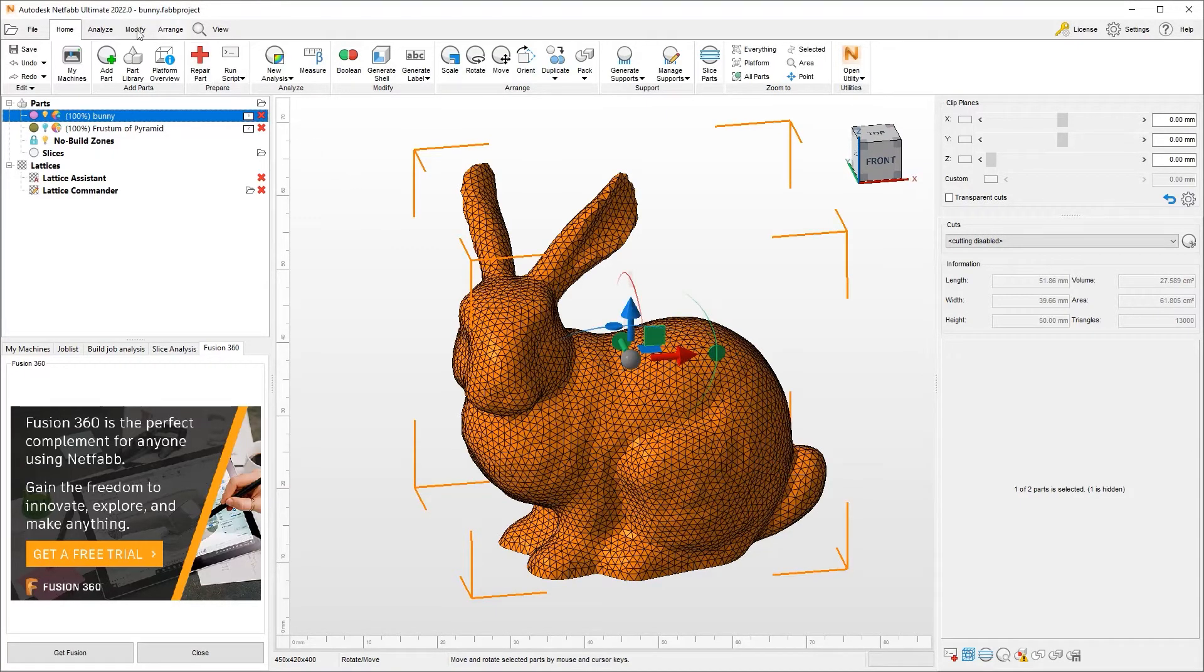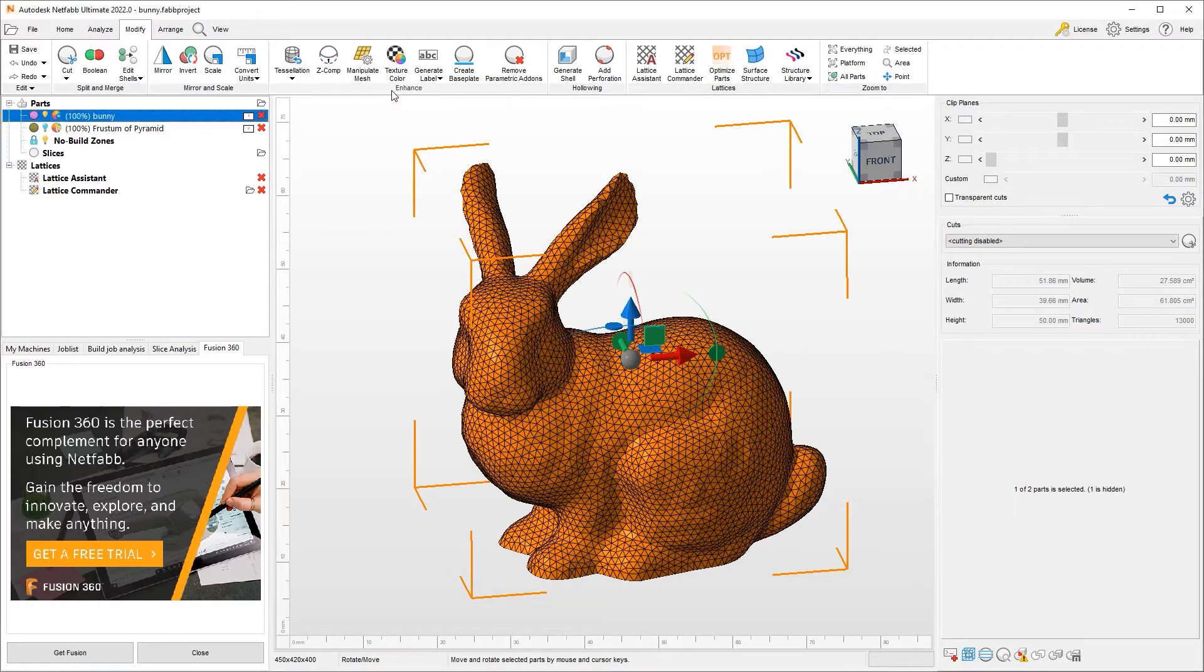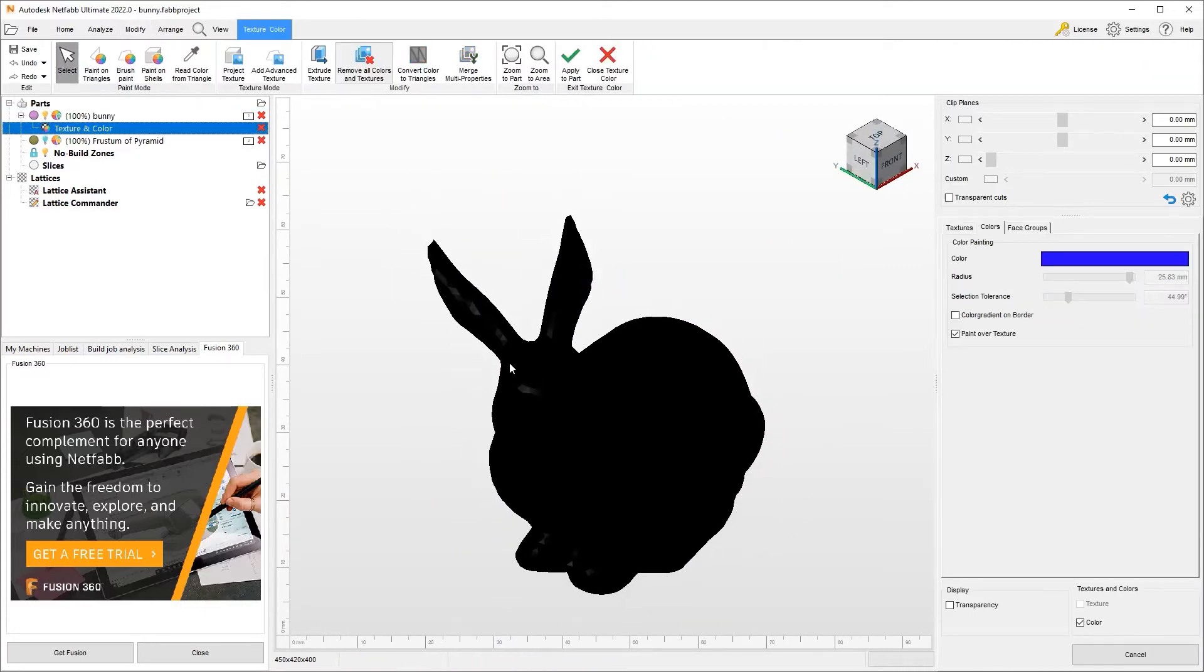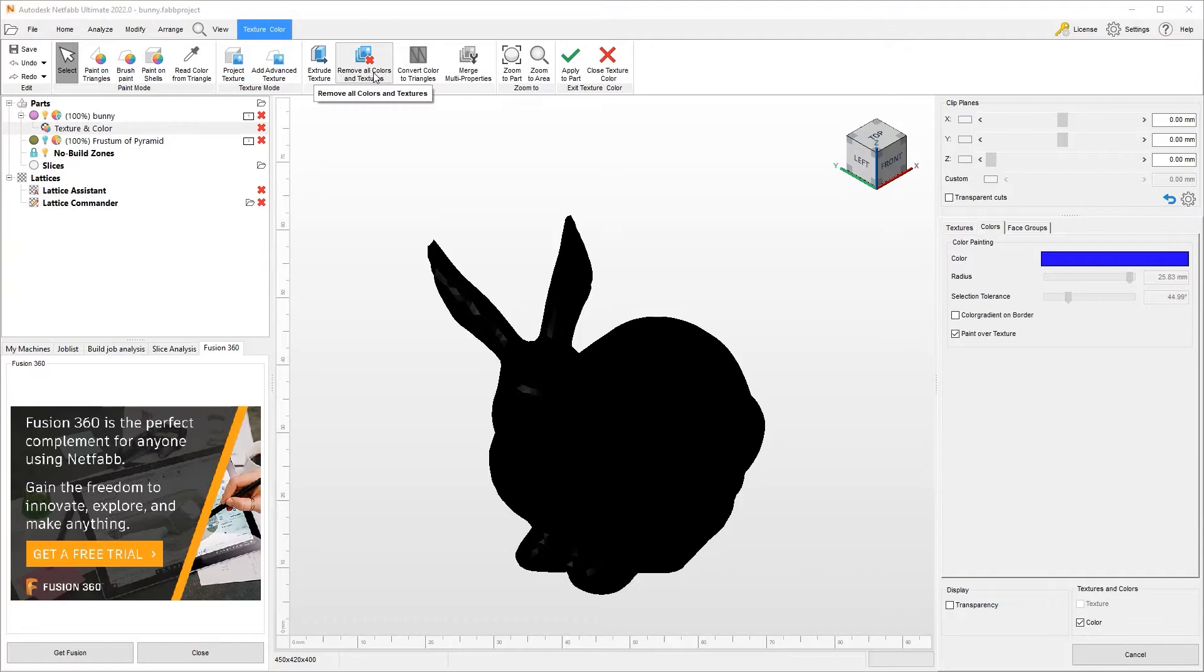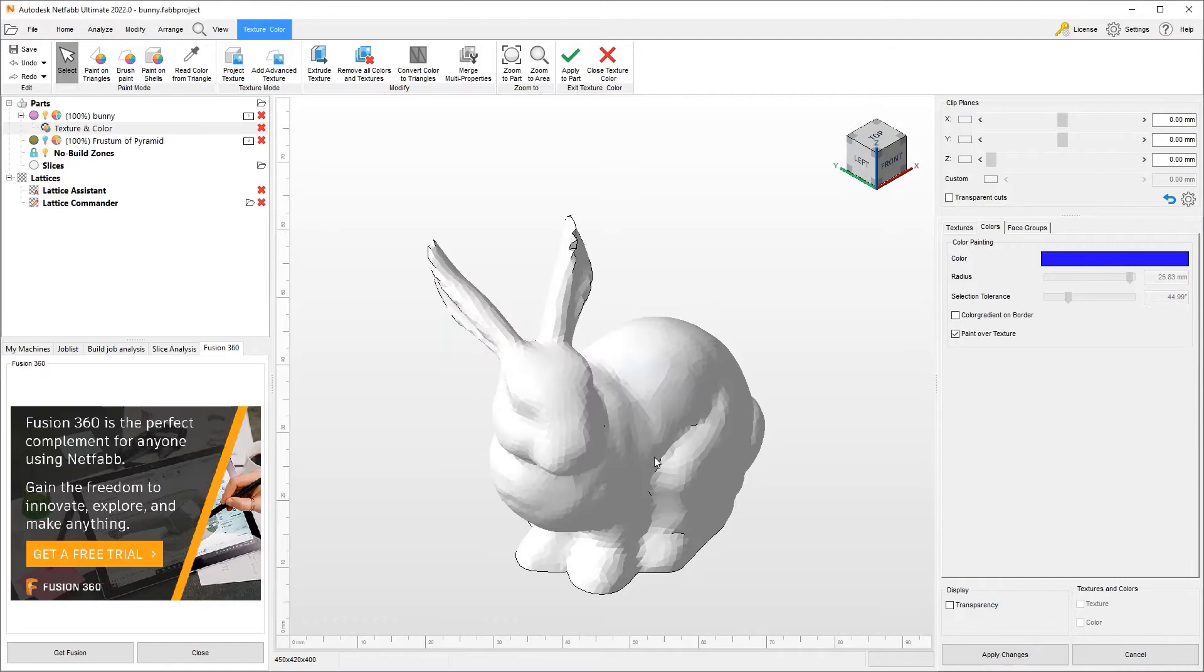I have to go to modify and go to texture and color within the enhance panel. When I go in there, I can select the object and remove all the colors and textures. This is a non-reversible action. We can hit yes and continue.